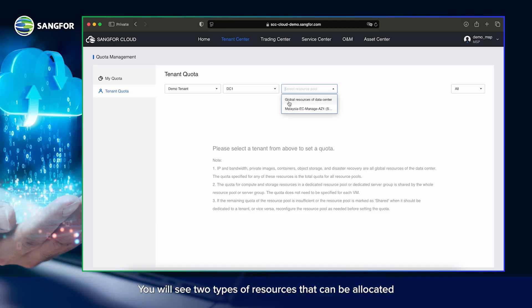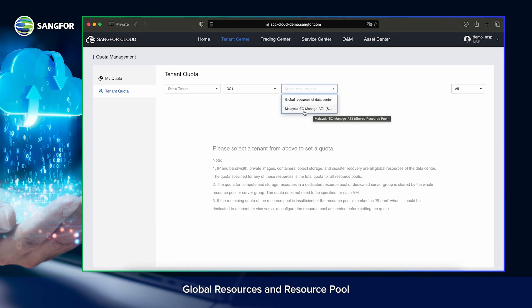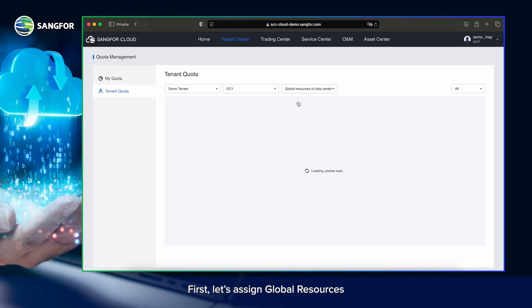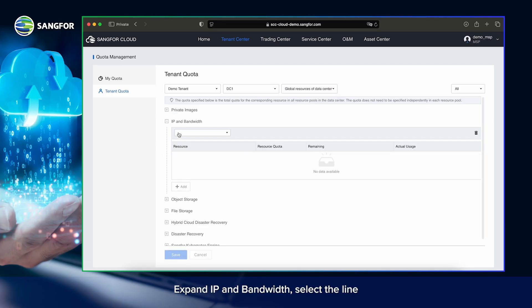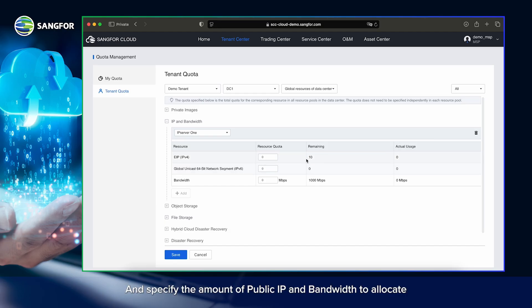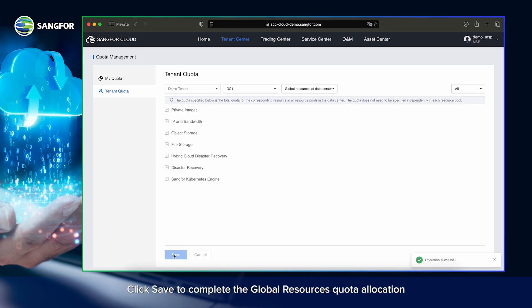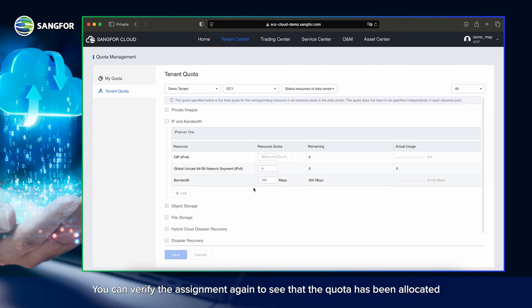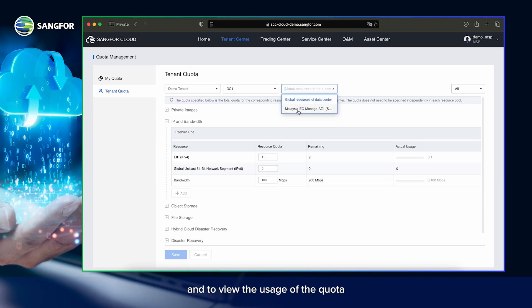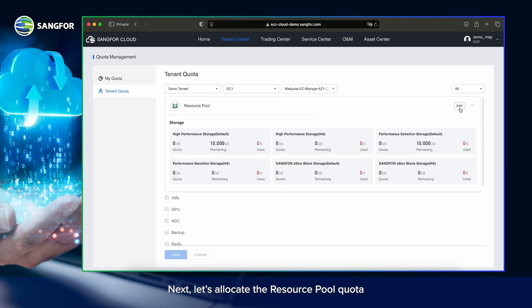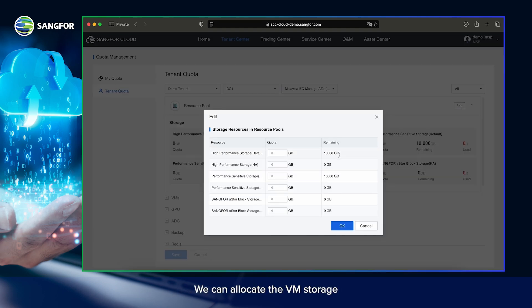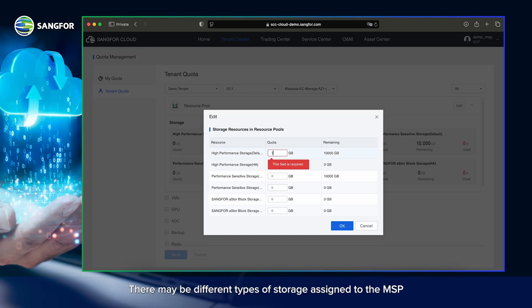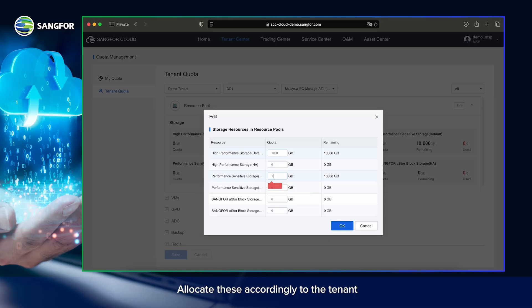You will see two types of resources that can be allocated: Global Resources and Resource Pool. First, let's assign Global Resources. Expand IP and Bandwidth, select the line, and specify the amount of public IP and bandwidth to allocate. Click Save to complete the Global Resources quota allocation. You can verify the assignment again to see that the quota has been allocated and to view the usage. Next, let's allocate the resource pool quota. We can allocate the VM storage — there may be different types of storage assigned to the MSP. Allocate these accordingly to the tenant and click OK to finalize the storage allocation.